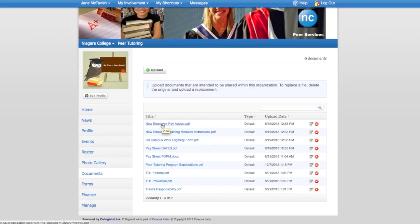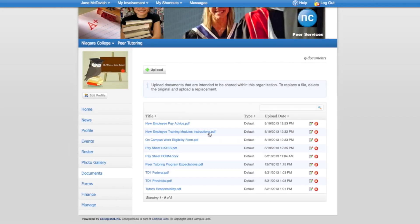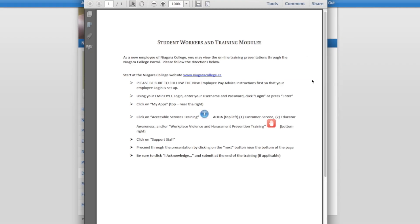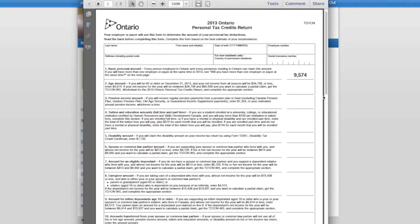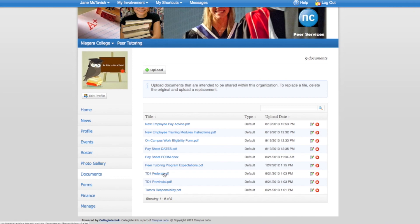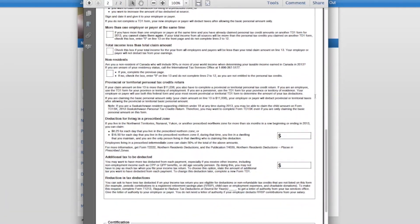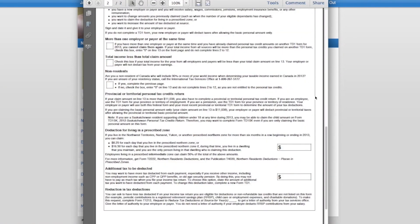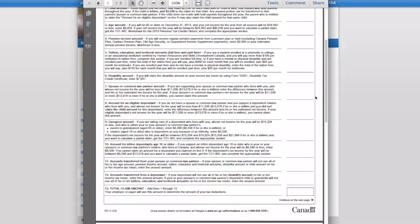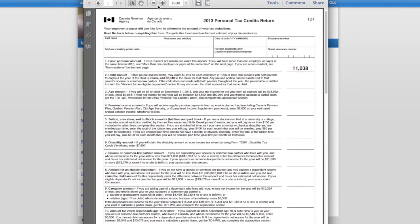New Employee Pay Advice. New Employee Training Modules Instructions — please follow instructions carefully. TD1 Provincial. TD1 Federal. Only print and fill out if you will be changing your status other than BASIC. If you have any questions please contact your peer tutoring facilitator at your campus. I hope you enjoy your experience and thanks for getting involved at Niagara College.